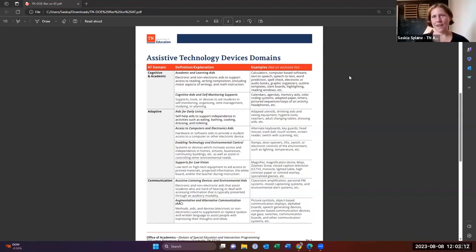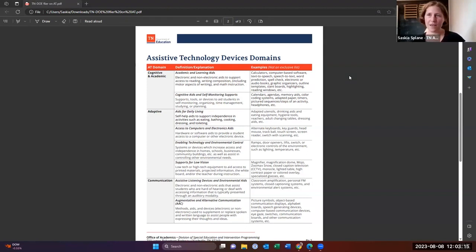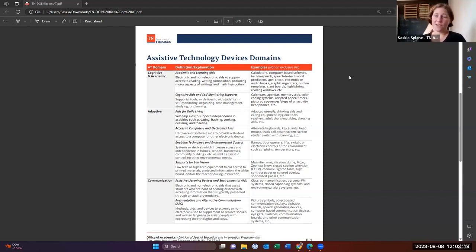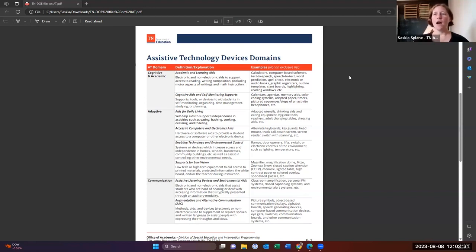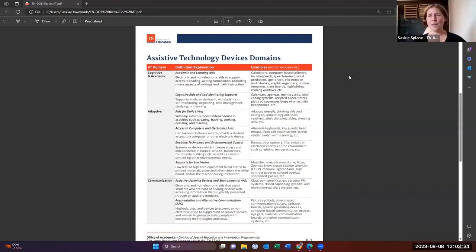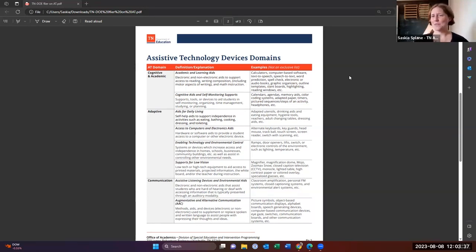And then another adaptive area is also support for low vision. So when you have students who have low vision, there are lots of different things we can do. Some of them are things like magnifiers, and there's lots of different kinds of magnifiers out there. But you can also do things like high contrast paper and colored overlays and specialized glasses.